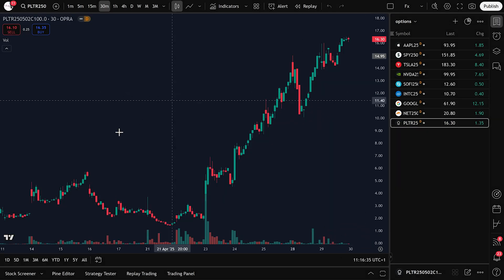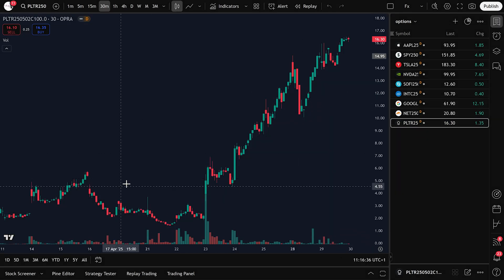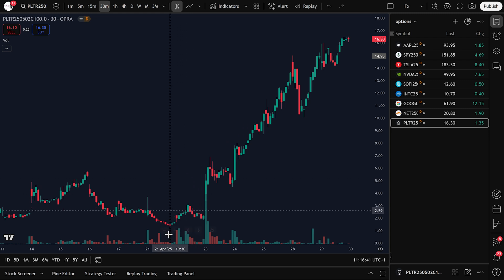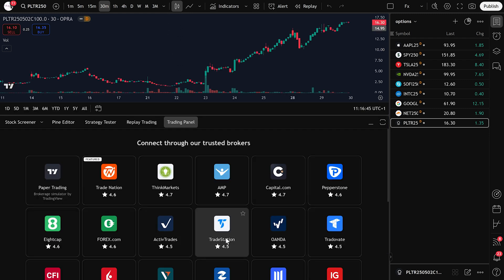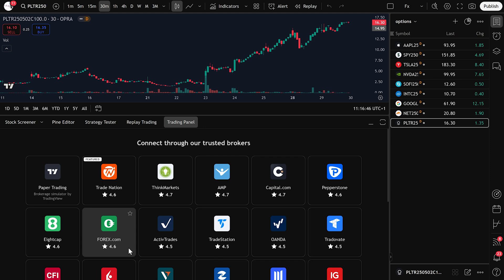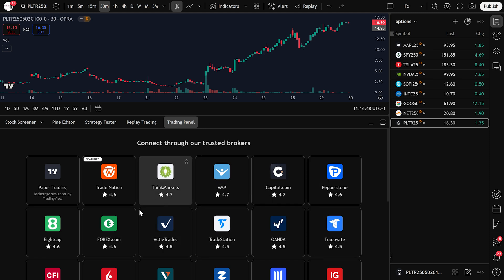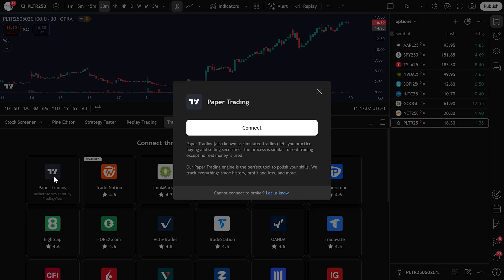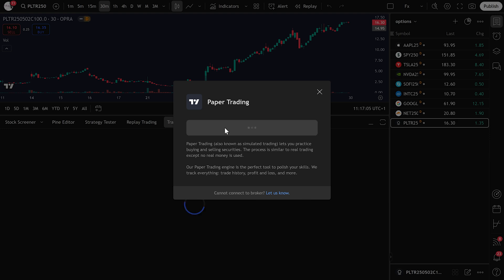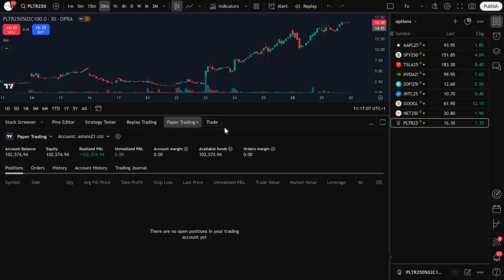Next, we need to connect a brokerage account, so click on the Trading panel at the bottom of your screen. You'll see several brokerage options depending on your country. For this tutorial, we'll use TradingView's built-in paper trading simulator. Just click on it, then click Connect. Once connected, you can now trade options directly on TradingView.